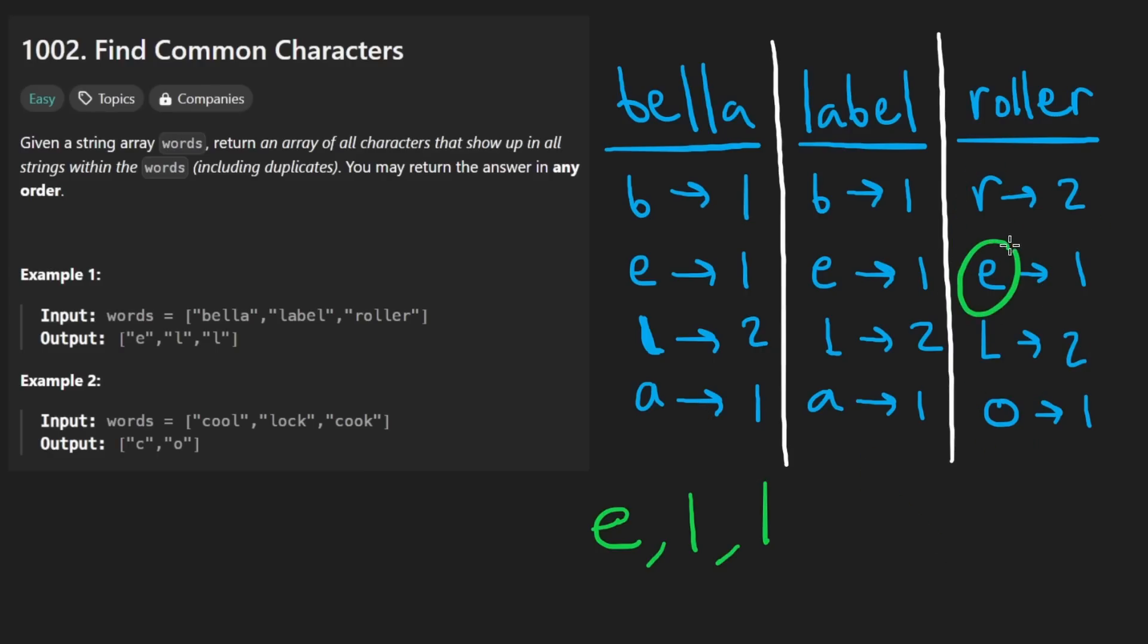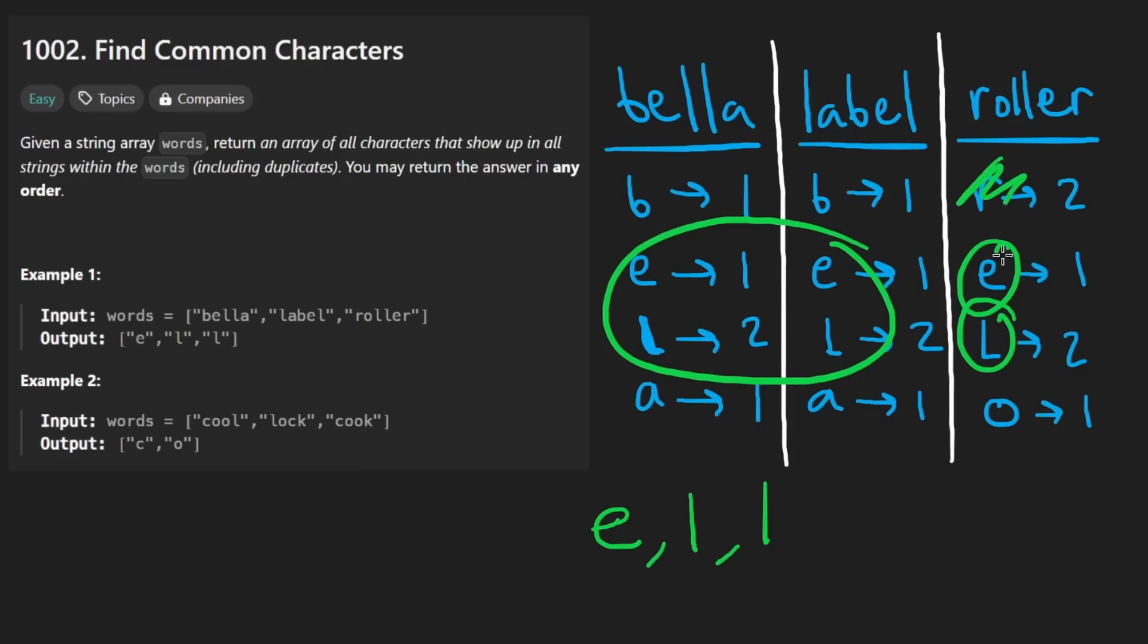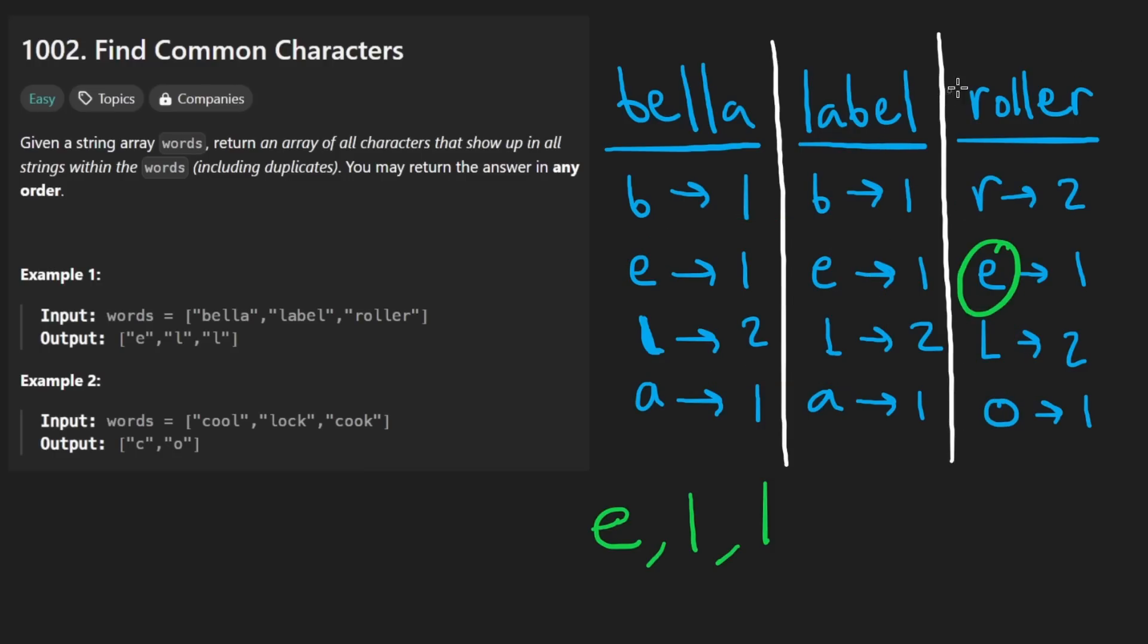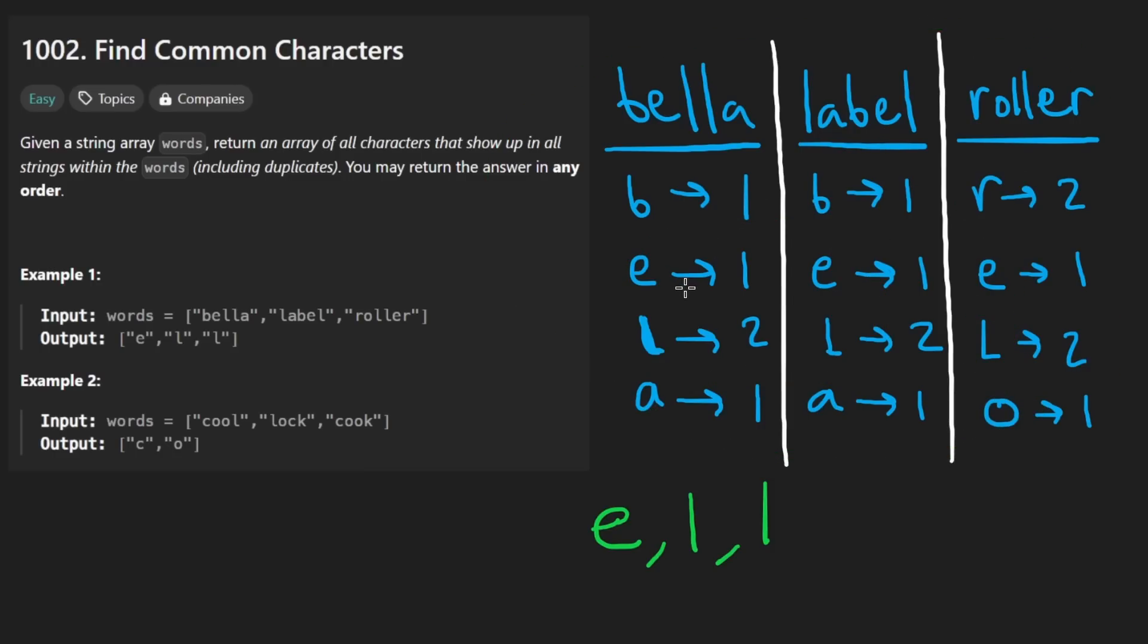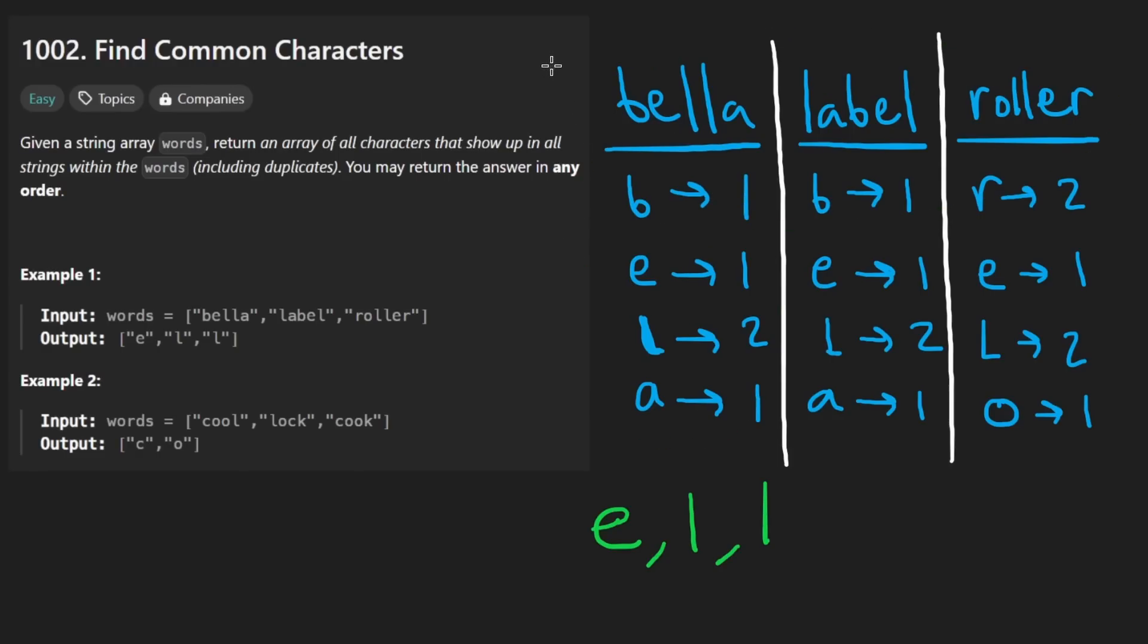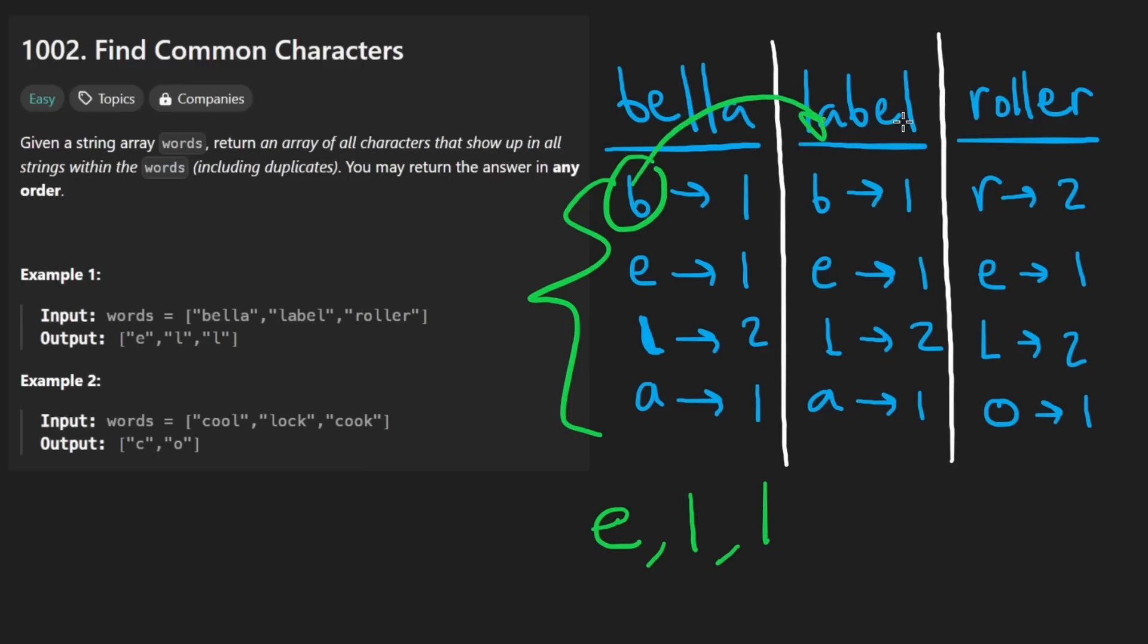Like in this word, we see that E and L show up in the other words as well. R doesn't, O doesn't either. So now this solution does work. This is a perfectly valid solution. Just count the occurrences for every single word, then just pick one word arbitrarily, go through the keys of it, check does that key exist in all the other words, and then minimize the count. This works. It's kind of complicated to code up.